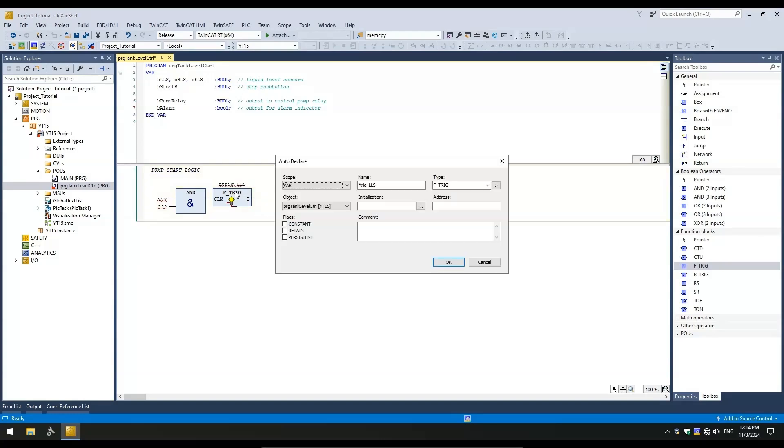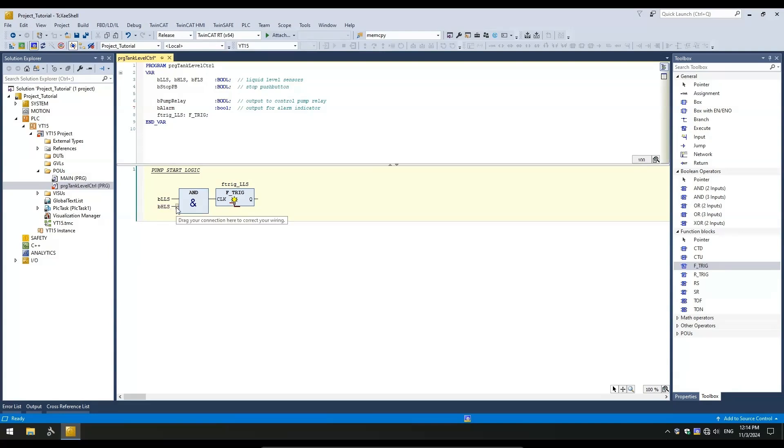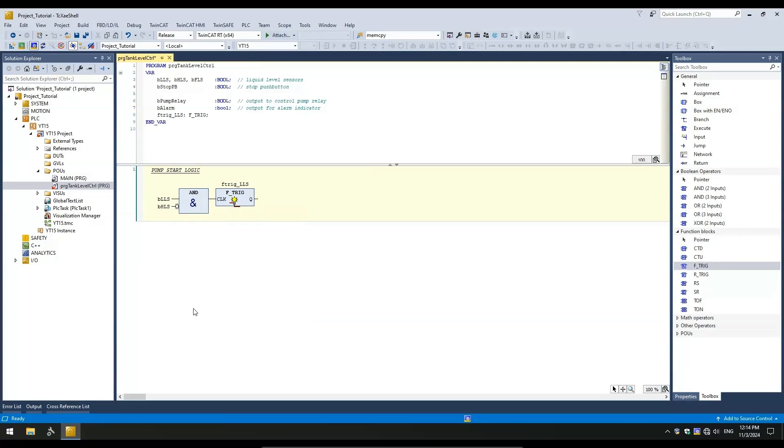Let's call it Ftrig LLS. In the AutoDeclare pop-up box, click OK to accept. Let's assign the variables to the inputs of the AND block. Since we want to invert the input condition for HLS, simply click on the input and right-click and select the negation option. You will see a small circle appear on that input, which indicates it is a normally closed input. So, a false on HLS will satisfy that input.